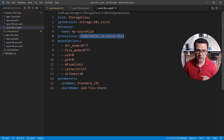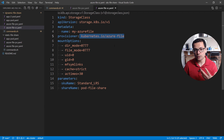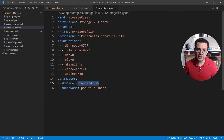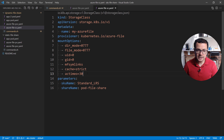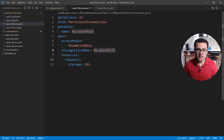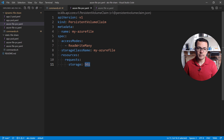Inside the storage class, I define the provisioner that will be used to create the Azure file share. In this case it's `kubernetes.io/azure-file`, which will be recognized within my AKS cluster as the provisioner to go provision the file share. I specify some properties for that file share — parameters like the SKU name, using Standard LRS, and then I can specify the name for my file share, which will be called `pod-file-share`. I can also specify the access mode and other customizable parameters. Inside the PVC, we specify the maximum size for the file share, which is five gigabytes in this case.